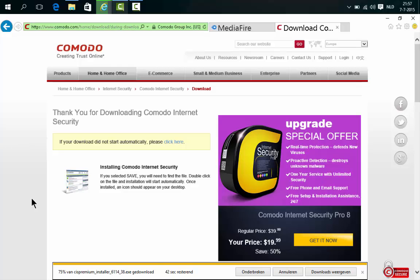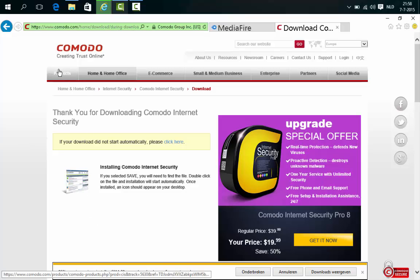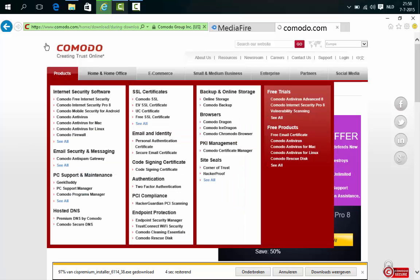I thought that Bitdefender — the professional version, the 30-day trial — was the only supported virus scanner, because I tried some at that time but did not go for Comodo. Well, a while ago while testing Windows 10, I did go for Comodo, and I found out that Comodo and Windows 10 are very good friends — they function very nicely together. So I'm going to show you how to get Comodo.